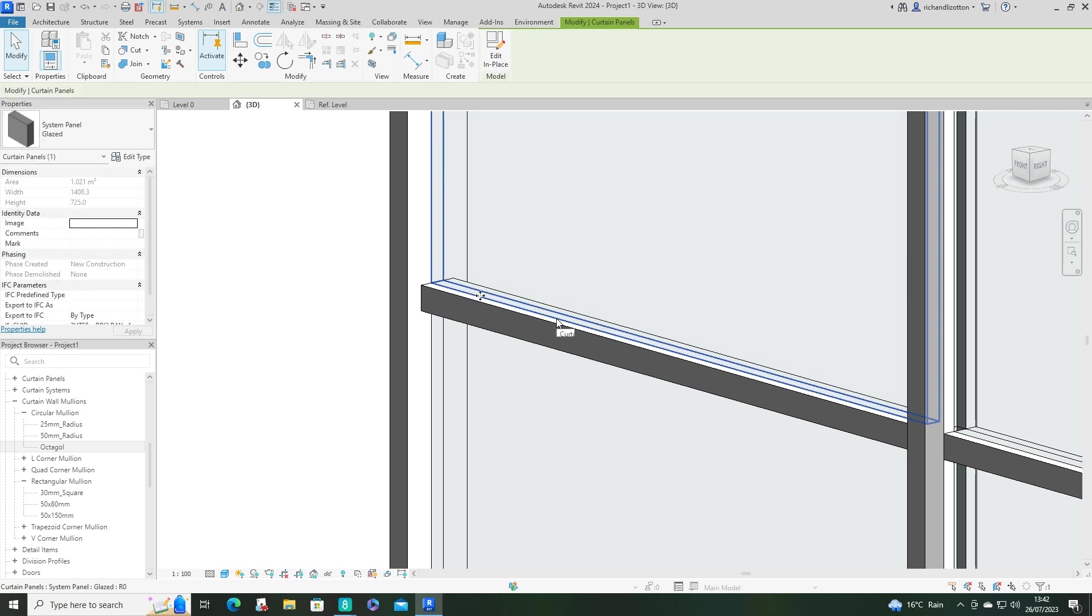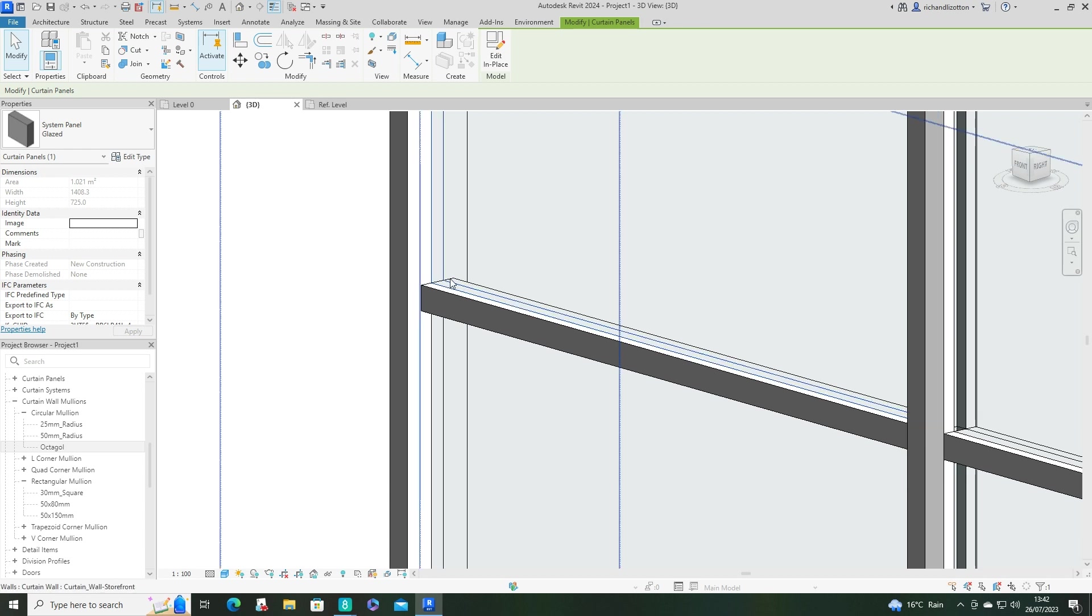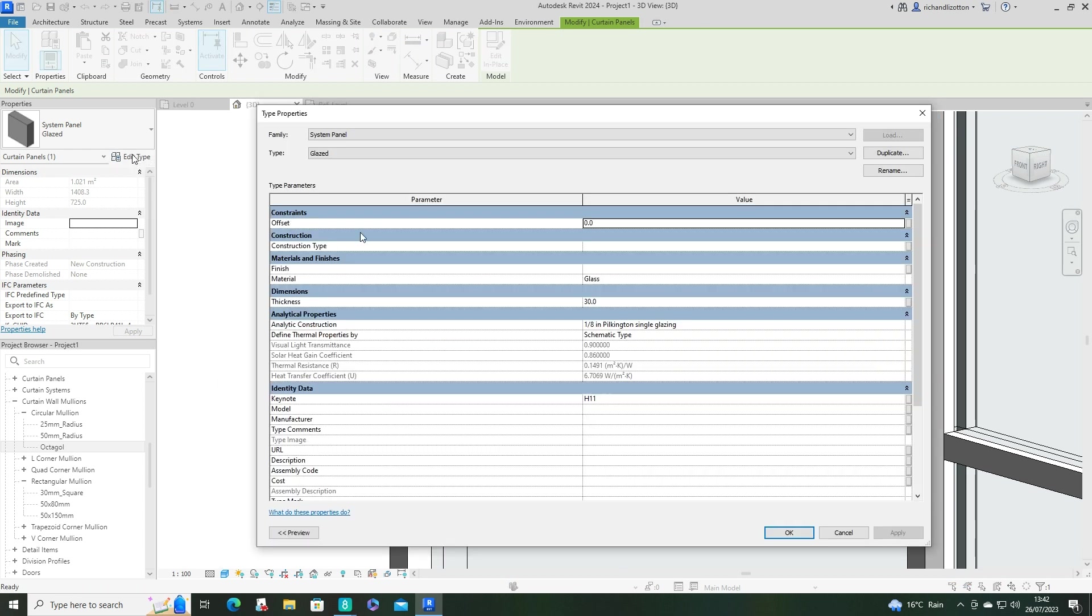Now you can see the one I've got here is in the correct place. But if yours is offset to one side, just edit the type, change the offset to zero...